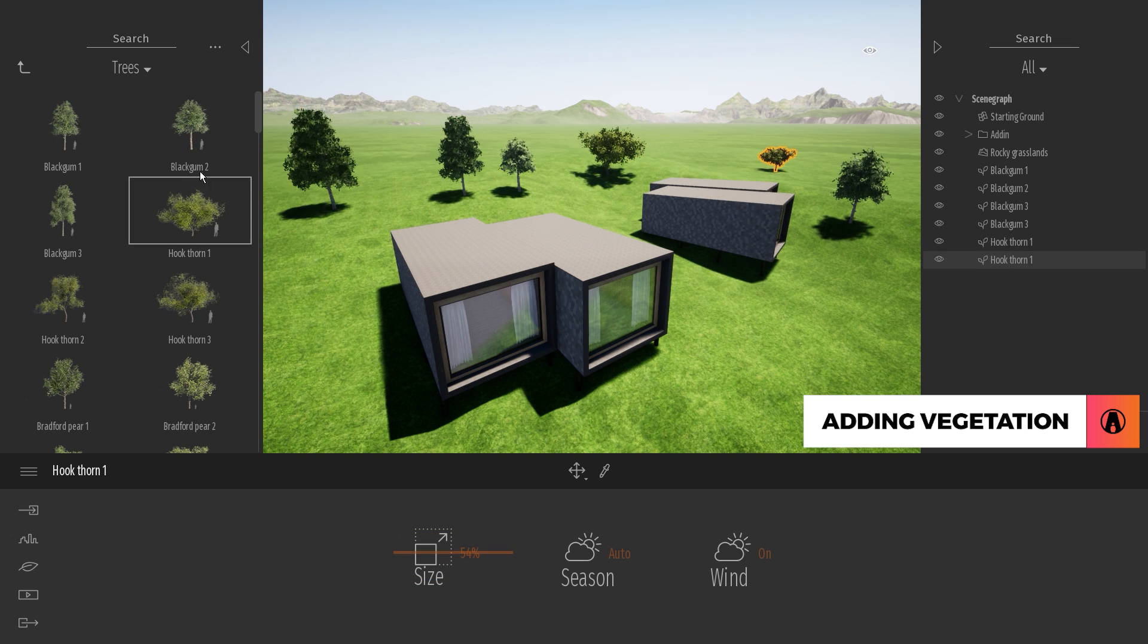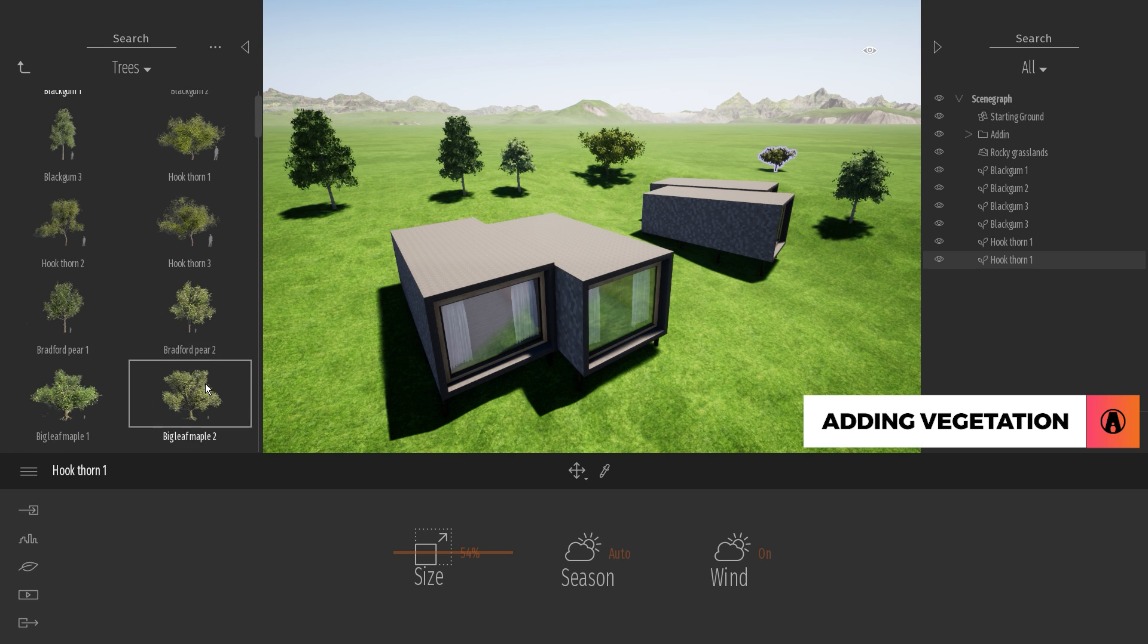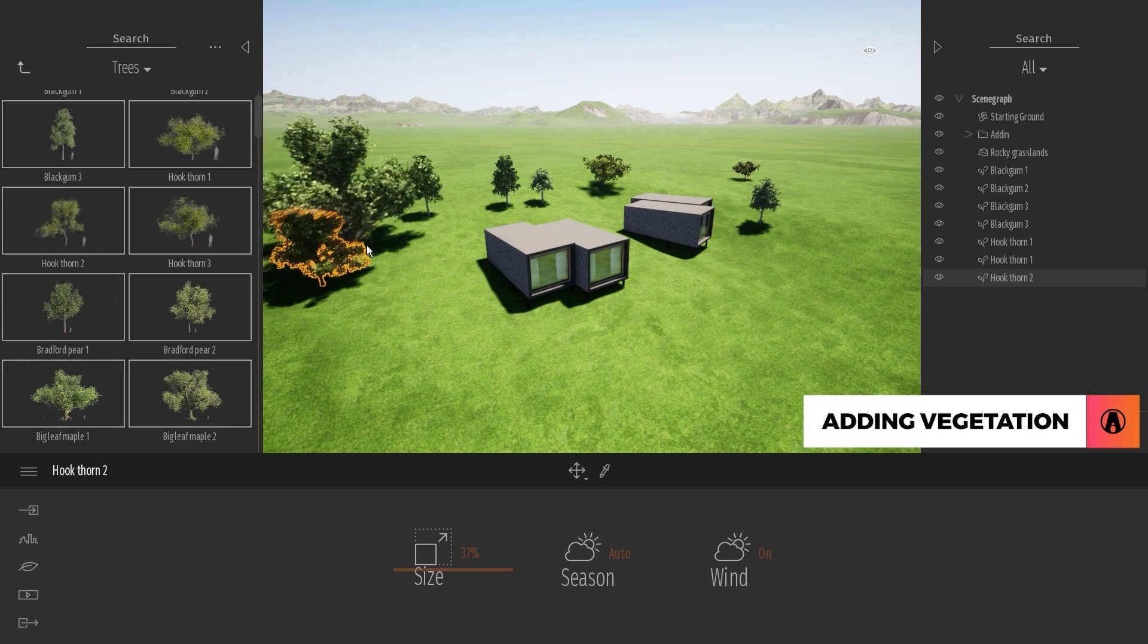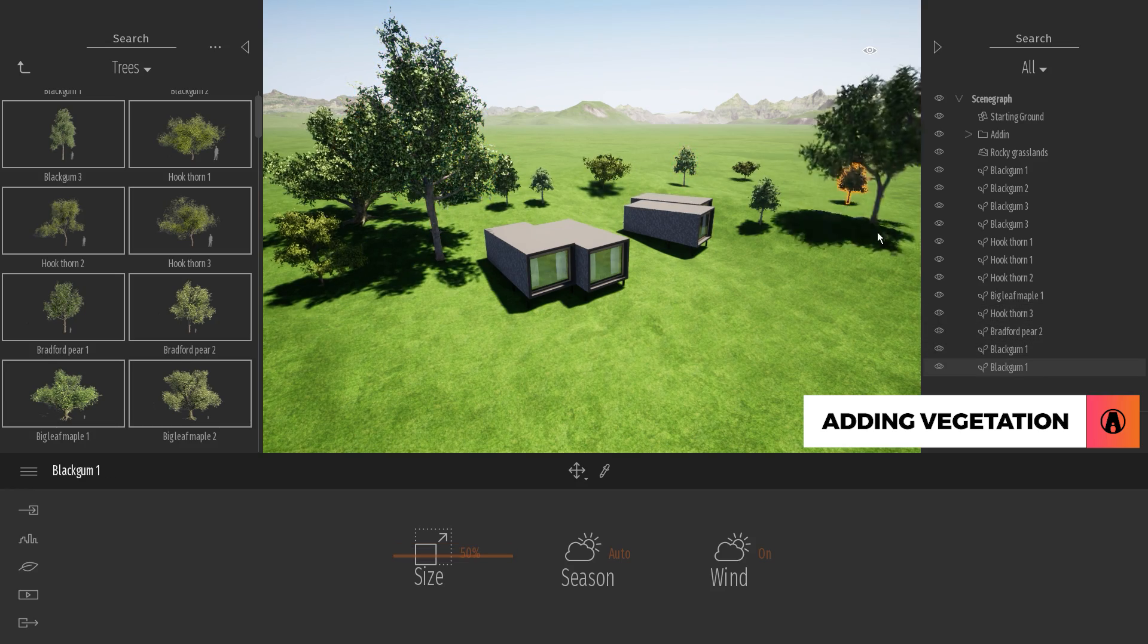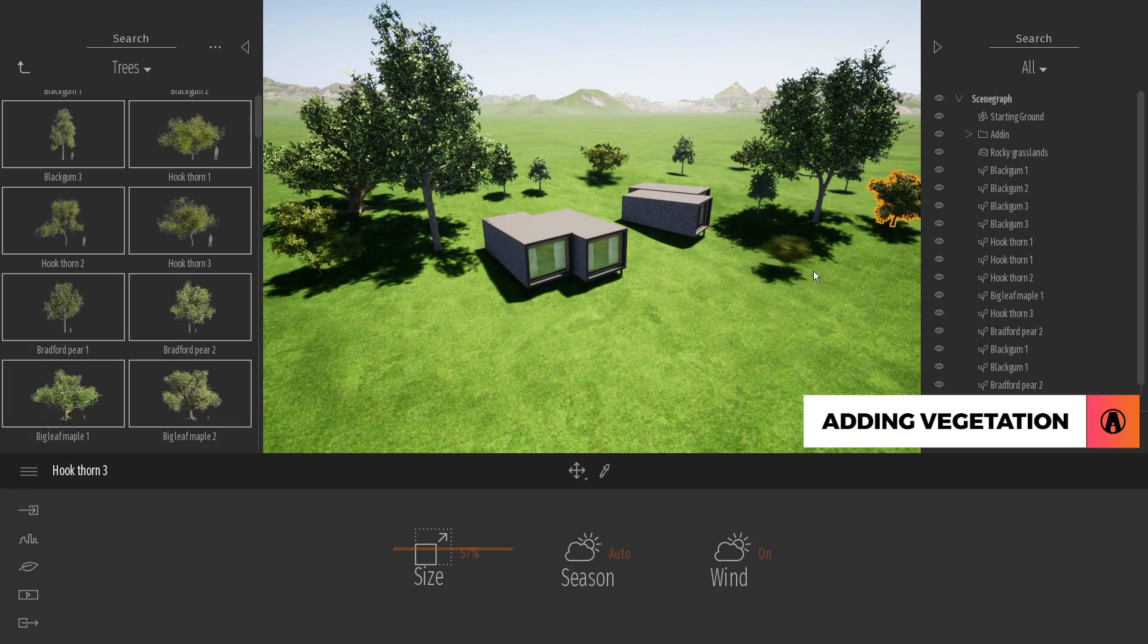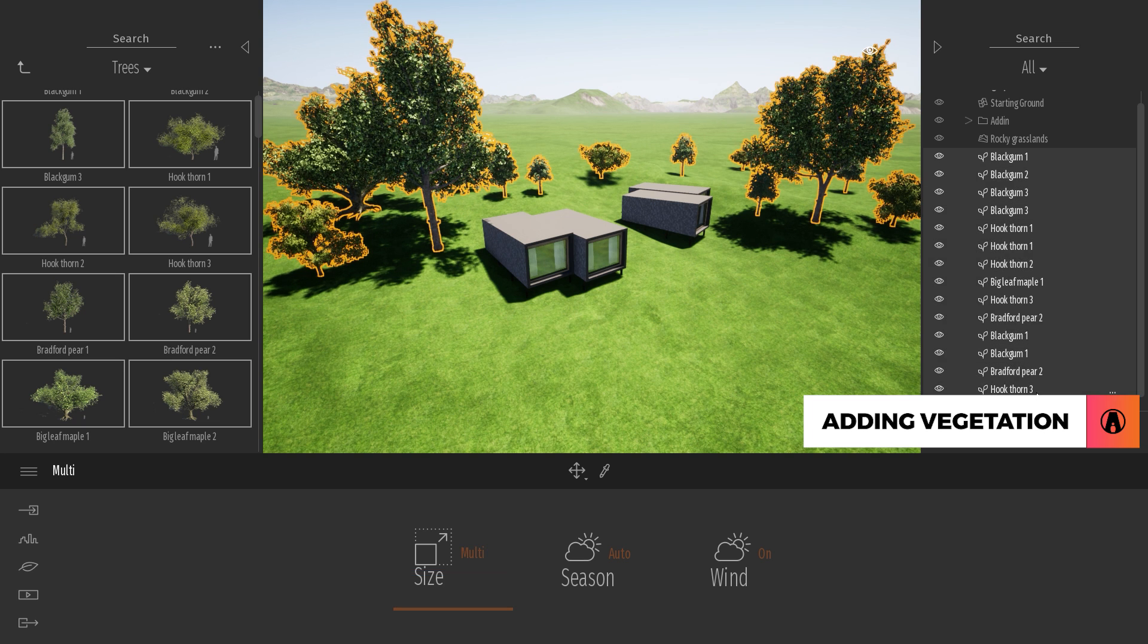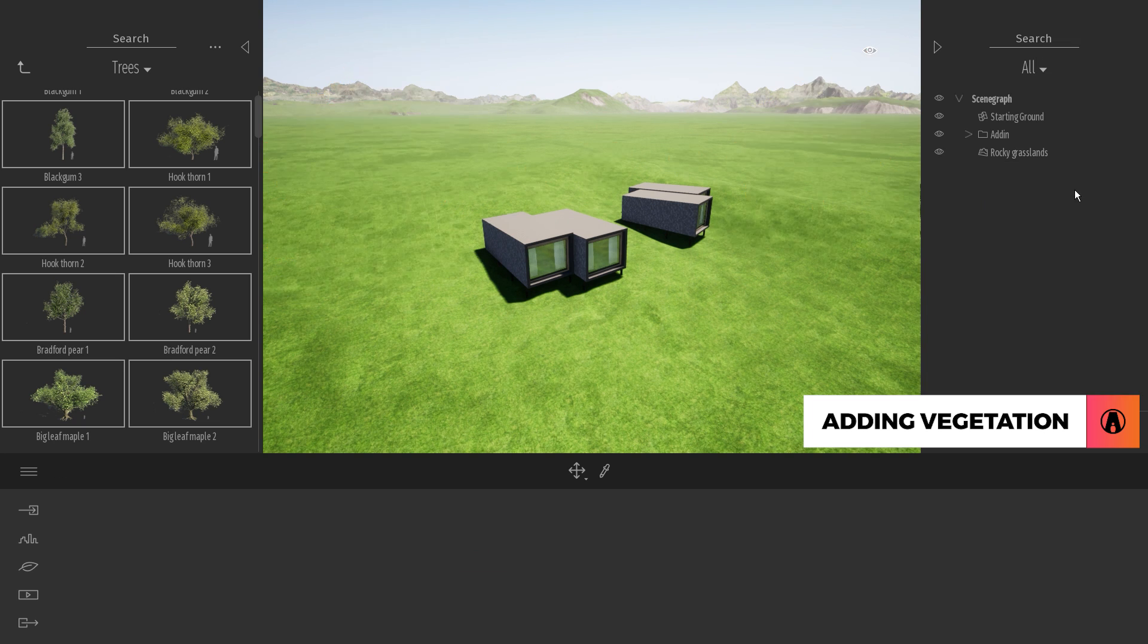You can also select multiple assets by holding CTRL and left click, or holding SHIFT and left click. Now when you click on the scene, a random object from the selection will be placed. To delete objects, I can select them in the asset manager and right click, delete.